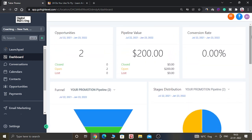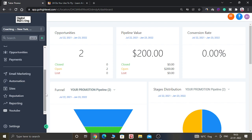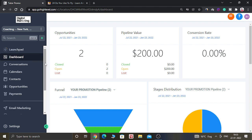That's all for today, guys. I hope now you know how you can create opportunities inside Go High Level. If you don't have a Go High Level account, you can click the link in the description and sign up for a 14-day free trial. I hope you enjoyed this video — have a great day!